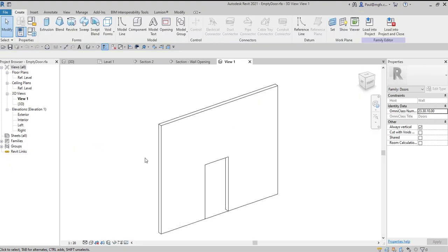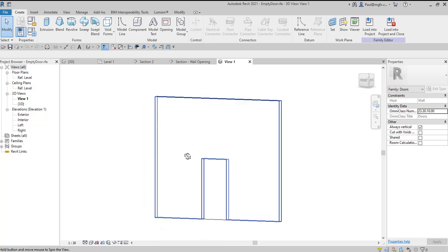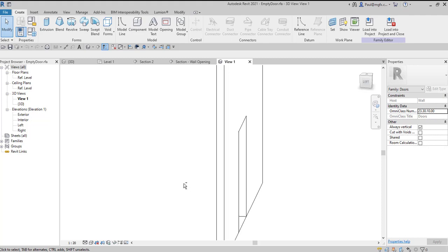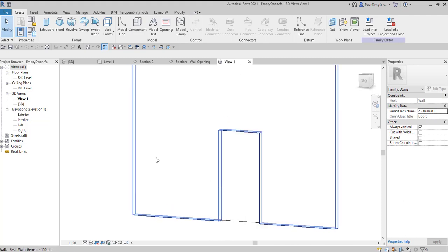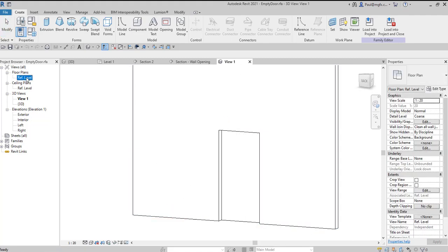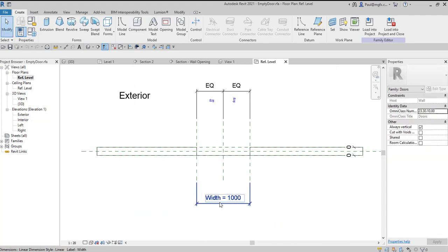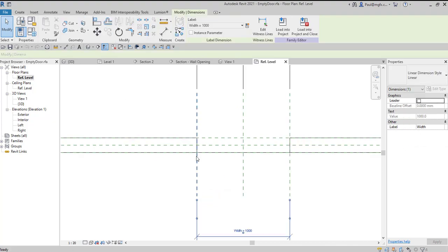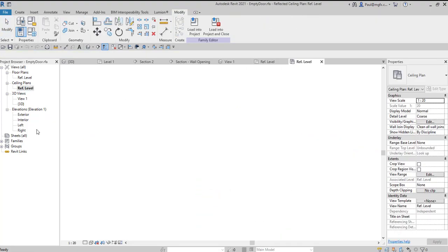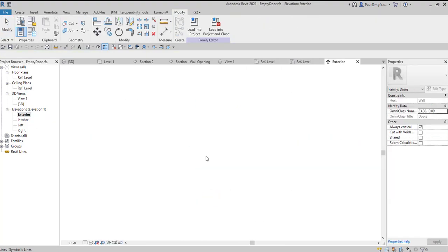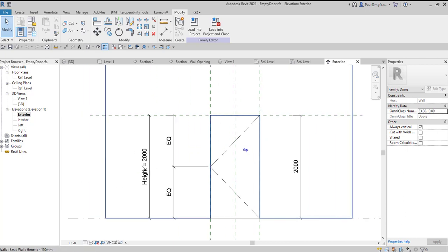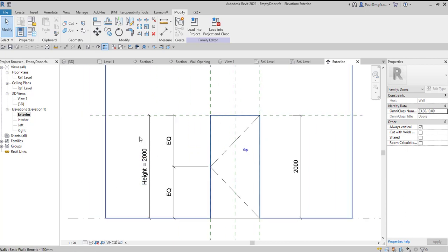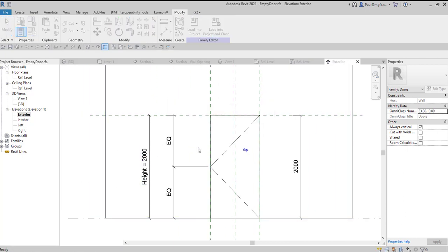In the last instance we're going to have a look at using a door family without any architraves or panels or hardware associated with it. And that's what you can see in front of you at the moment. We've got the host, the wall, and then we've got no geometry whatsoever for this door. However, looking at the top level we've got a width that we can indicate for the opening as well as a height which we can indicate as well. Alright, so we're going to load that into project and close.